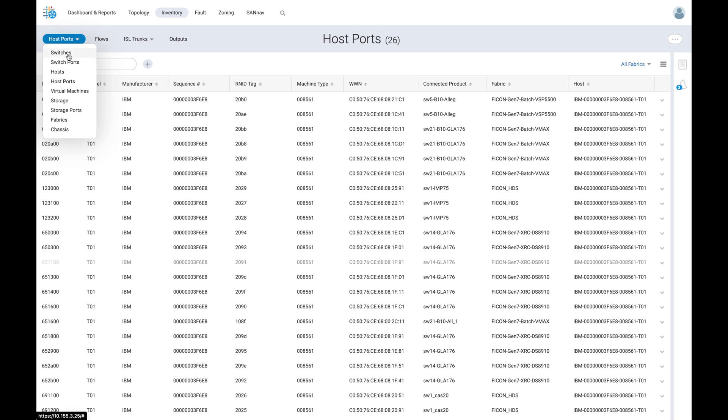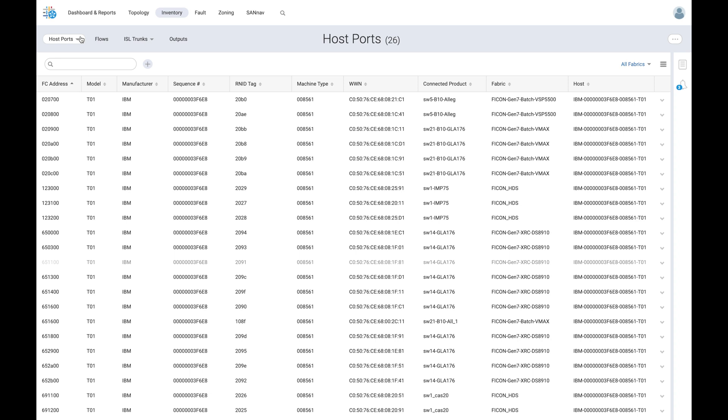It is worth mentioning that the switches, switch ports, and storage ports entities under the inventory tab also display similar FICON attributes. Now that we have seen relevant FICON information under the inventory tab, let's configure a new FICON fabric.